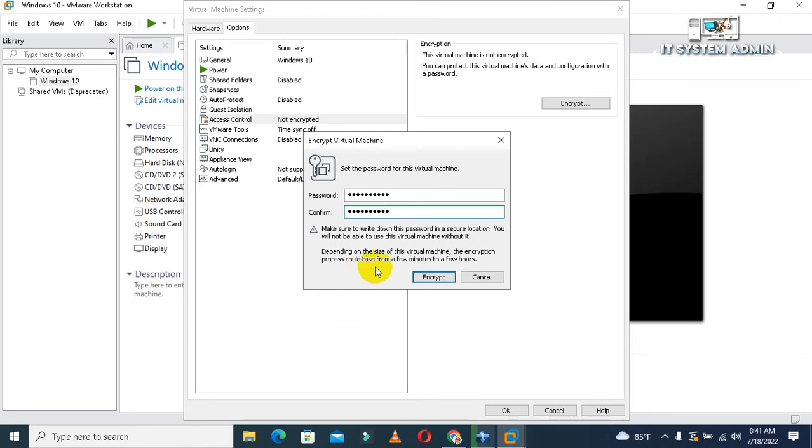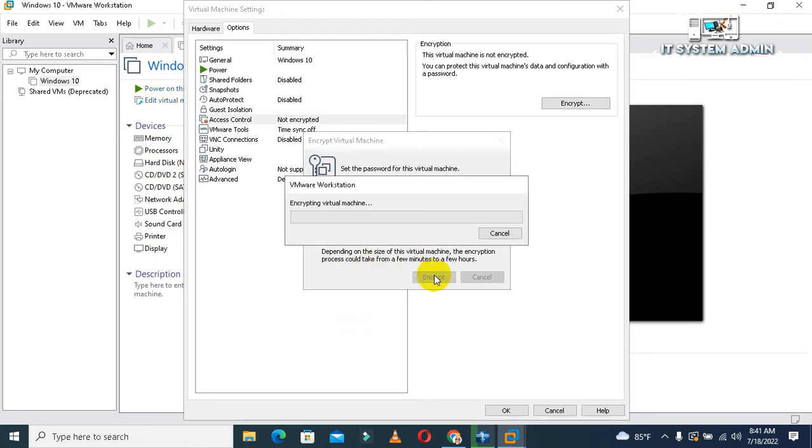Click on Access Control, click on Encryption, click on Encrypt. Now the virtual machine is encrypting.